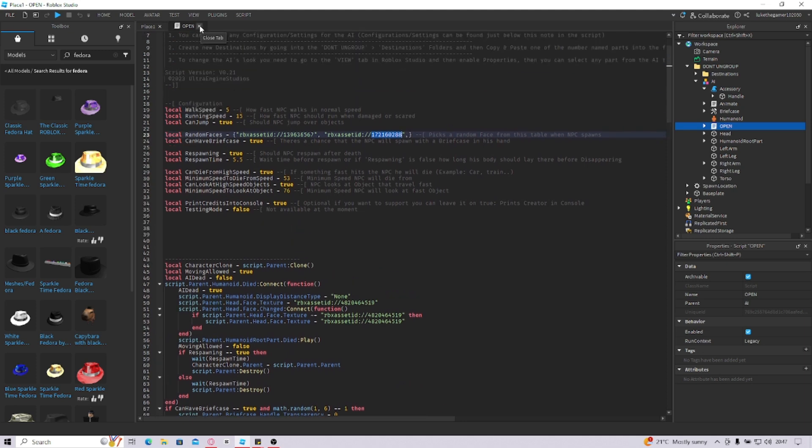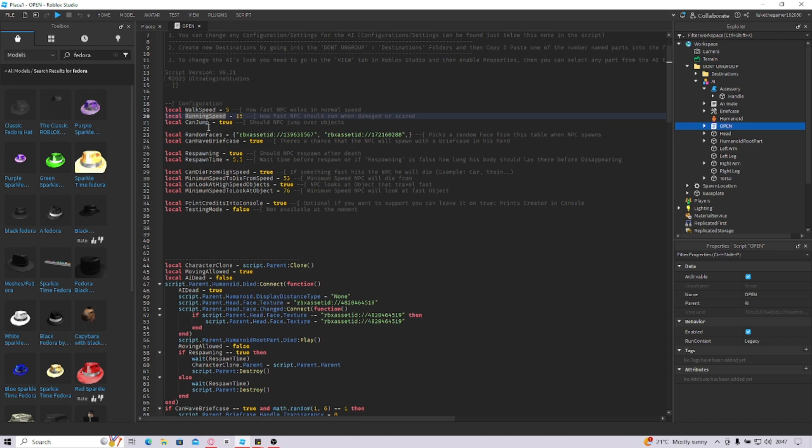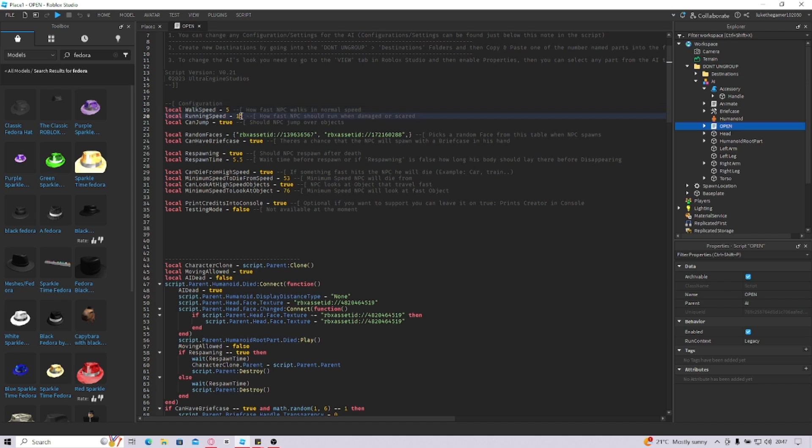You got all these settings that you can change down here and everything. So if the NPC near another NPC gets killed, then the other NPCs will run away. The normal is five, then it'll go to 15. They can jump. This is the briefcase, but you can make it false if you want to, just make it into false.